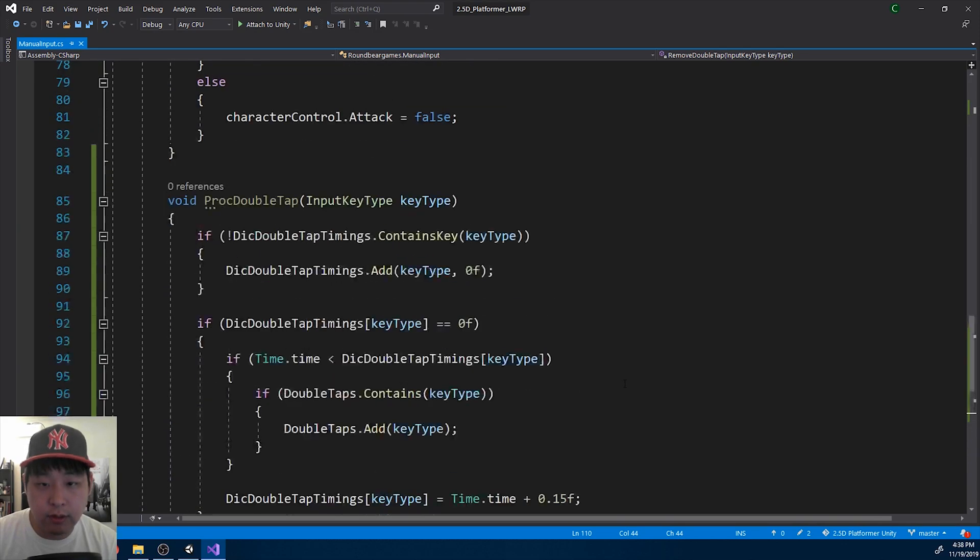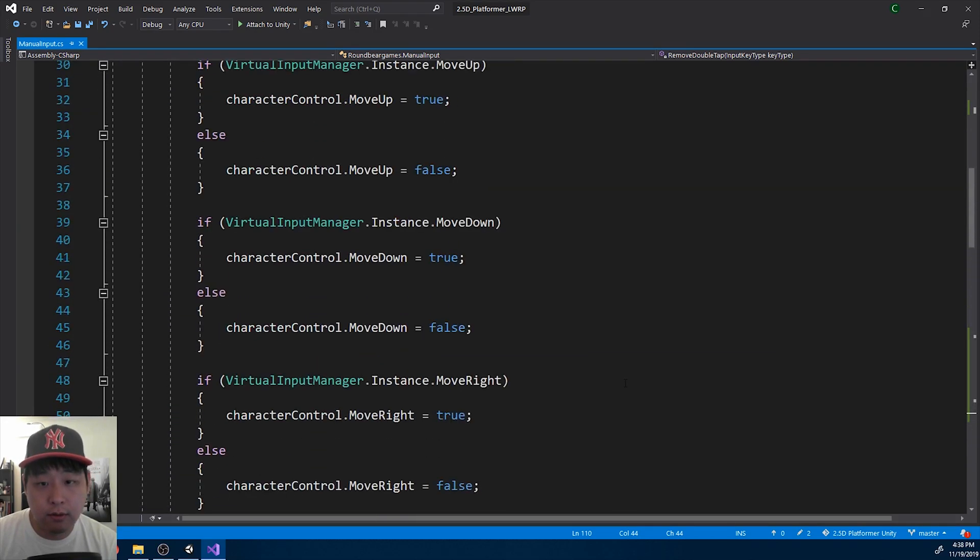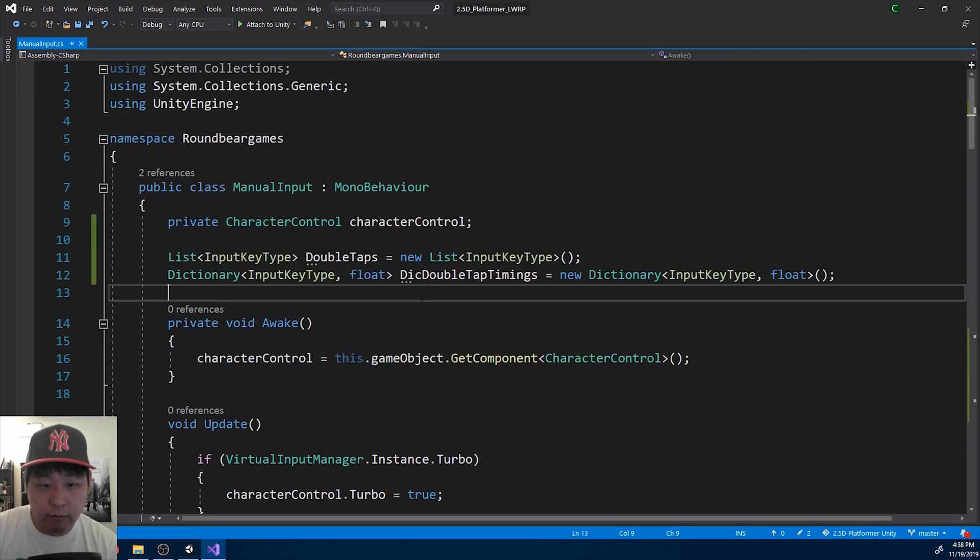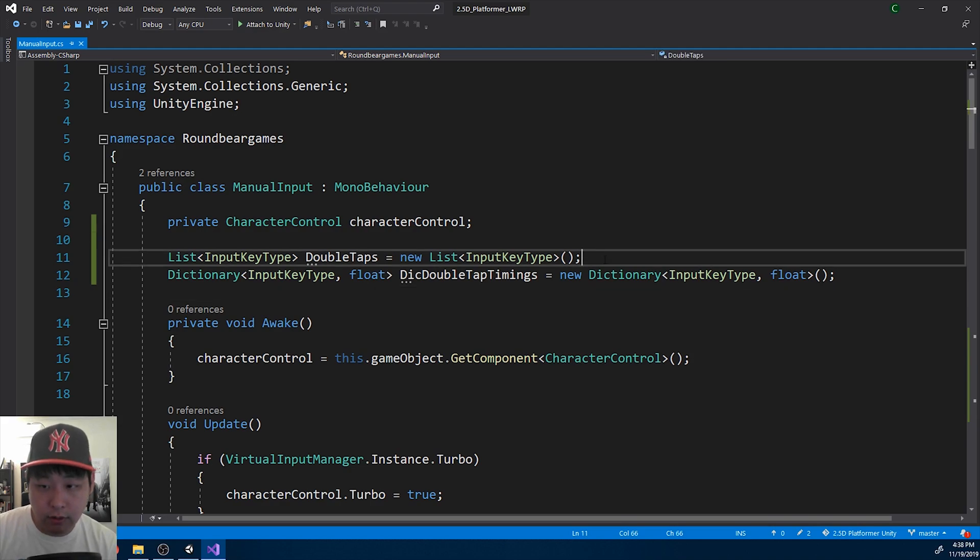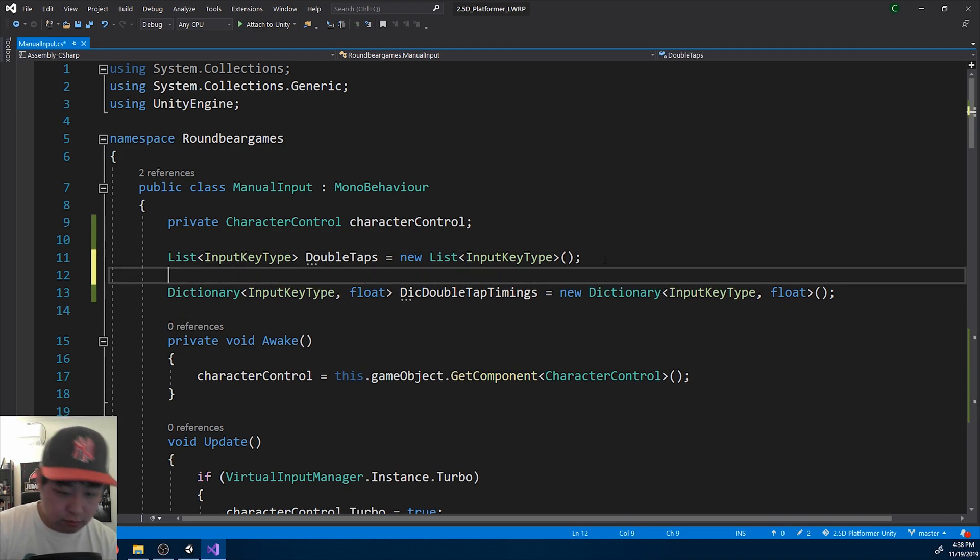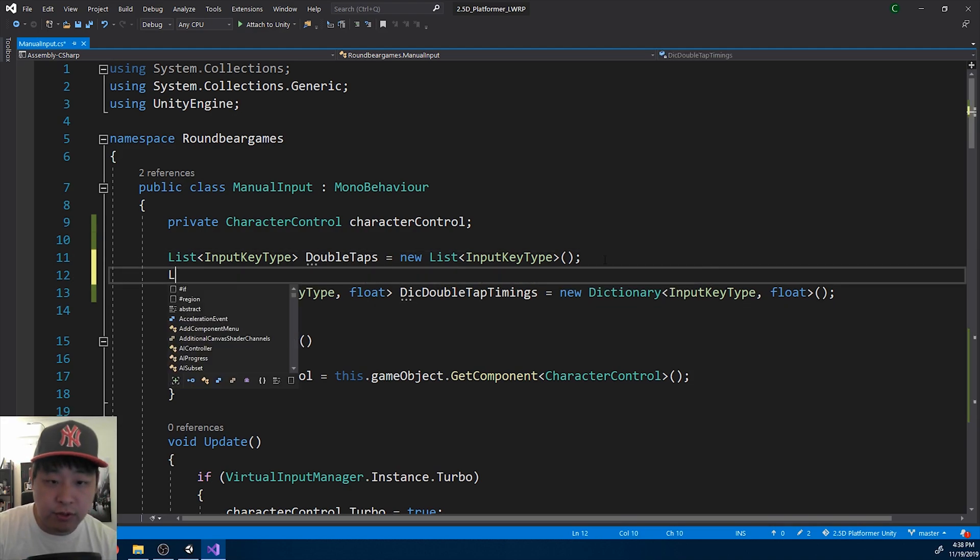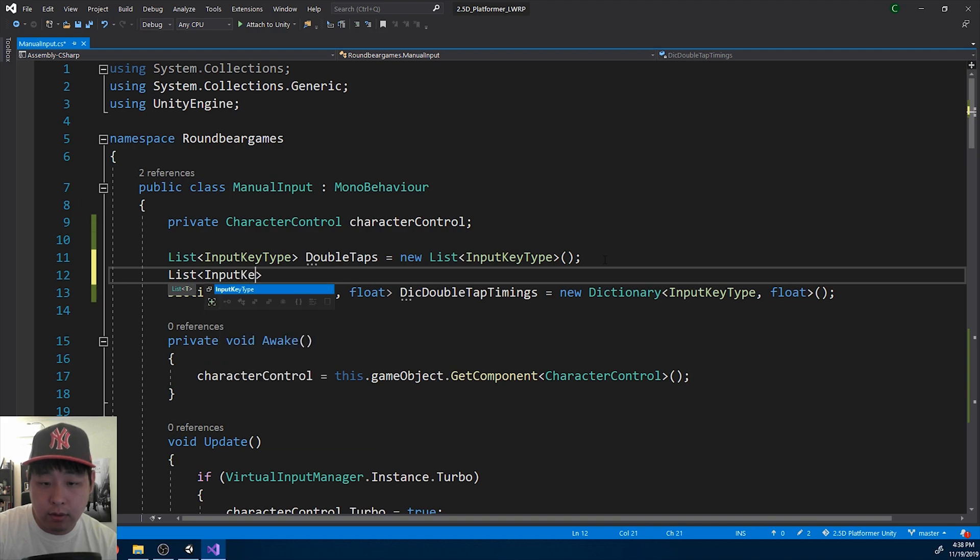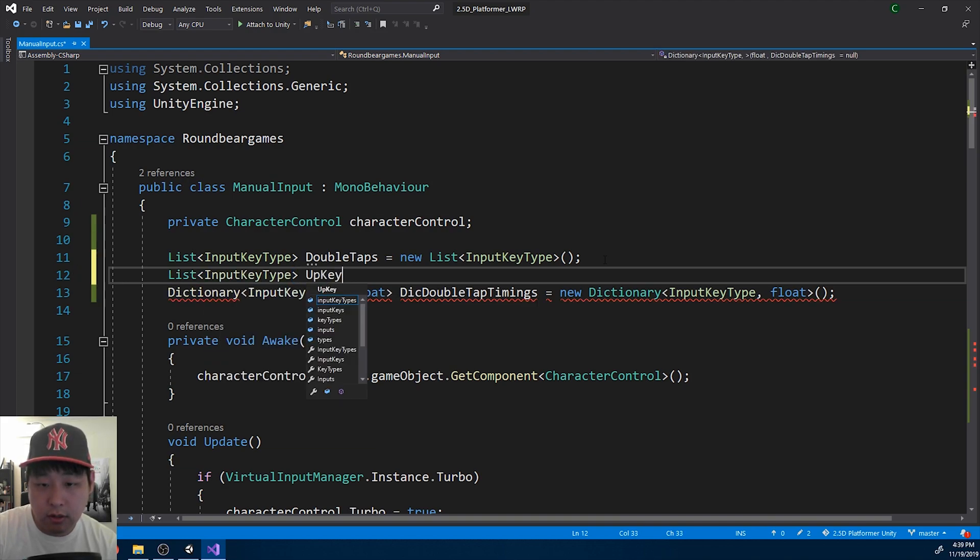And we also need a list to keep track of which keys you've let go. So you can check for the next double tap. I'll create another list. I'll call it upkeys.